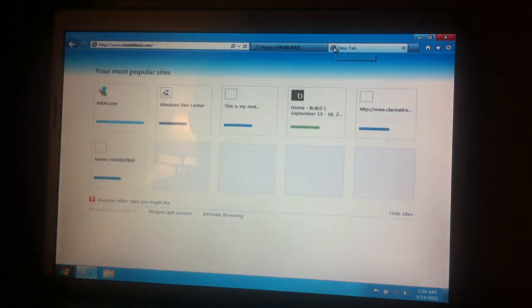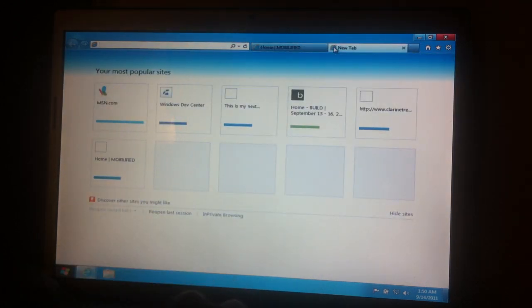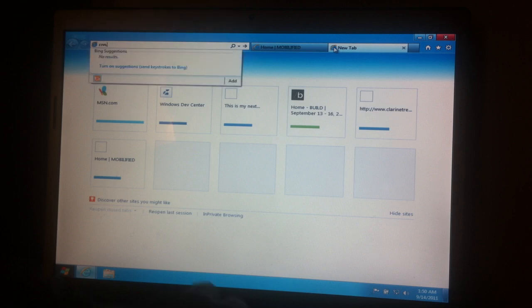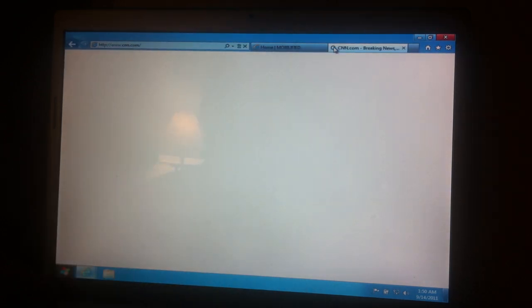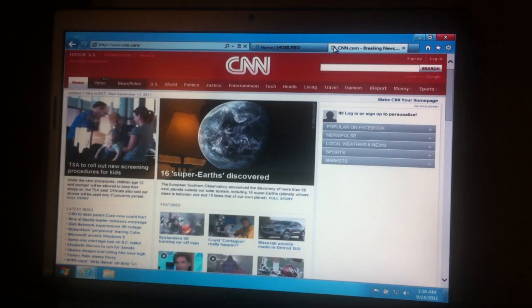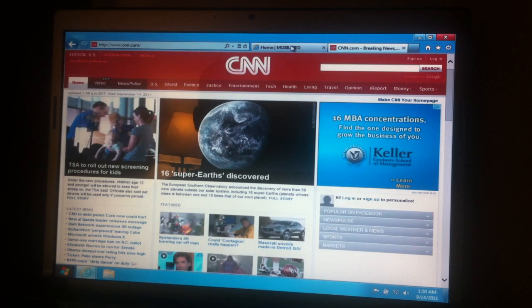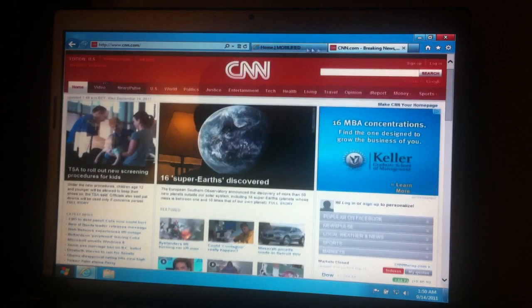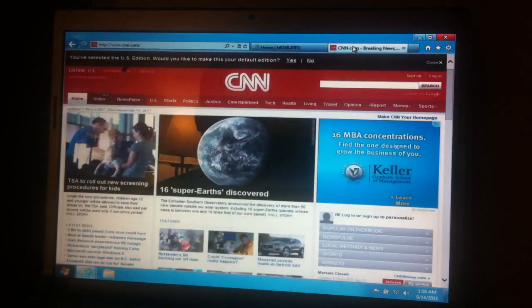Now, I'm going to open up one other tab here. Let's say CNN. Okay, great. So we've got our traditional tabs.